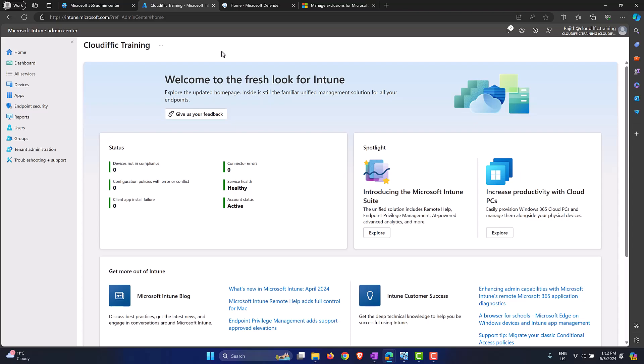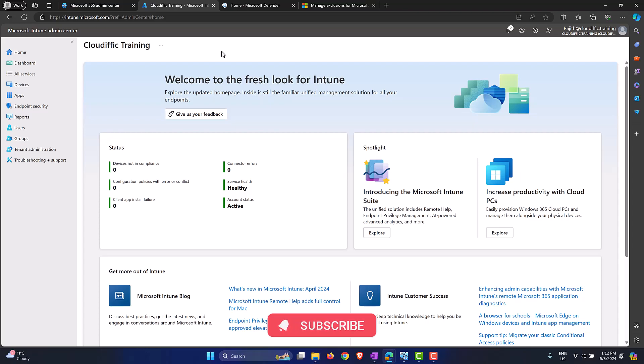In this video we are going to have a look at how to onboard Windows 11 devices onto the Defender for Endpoint service by using Intune automatically. First things first, we need to have the license for Defender for Endpoint in the first place for this service to be functioning.